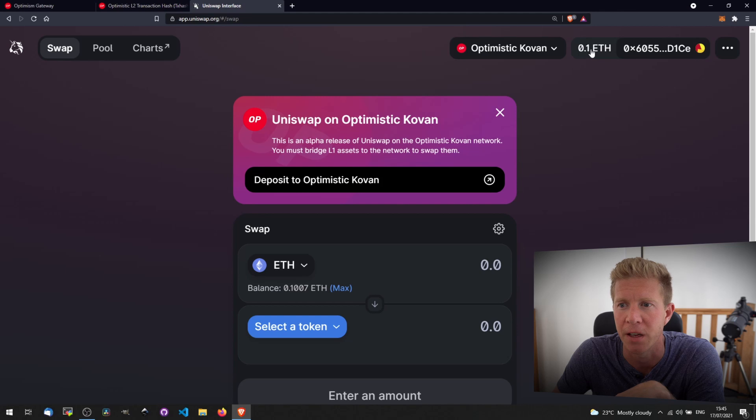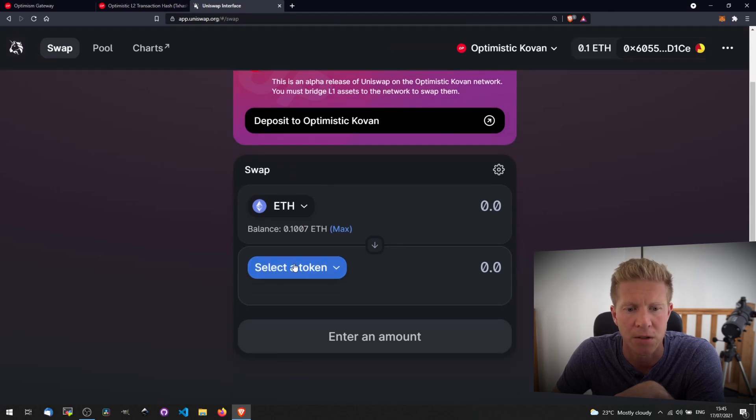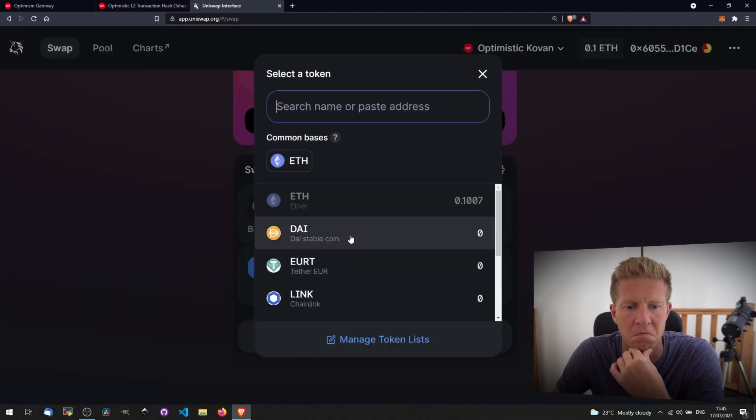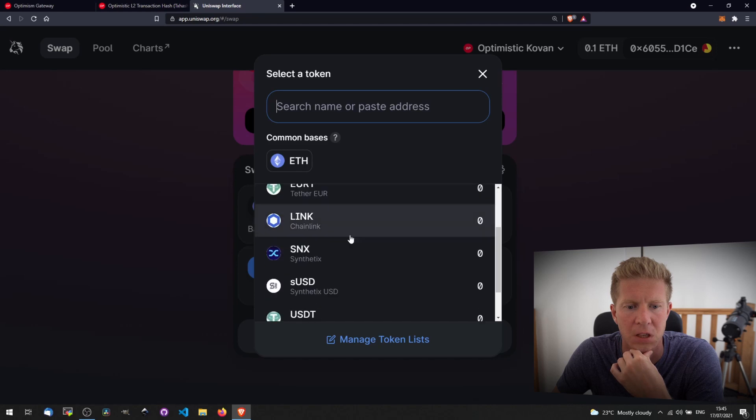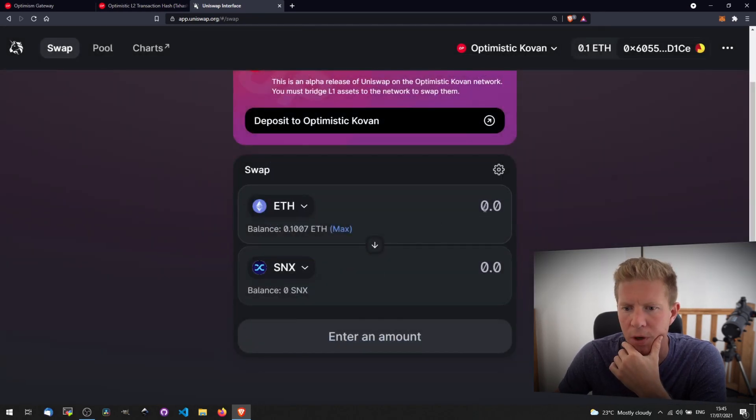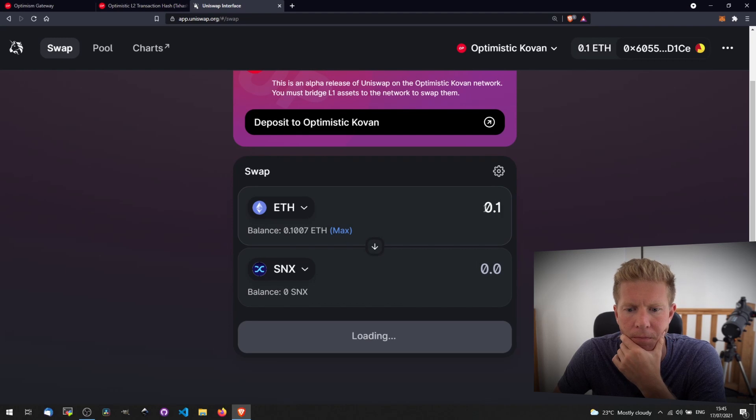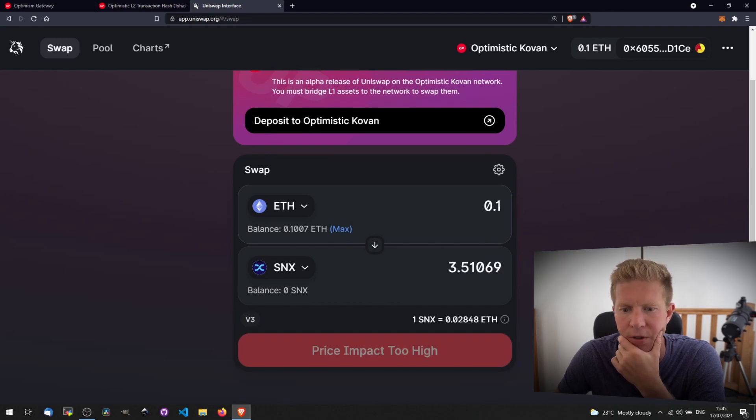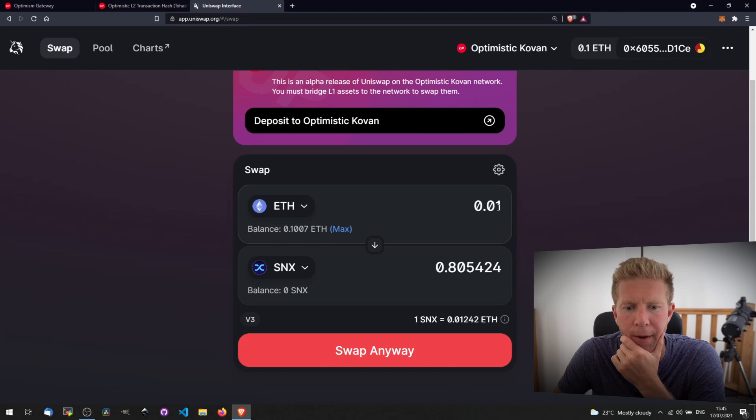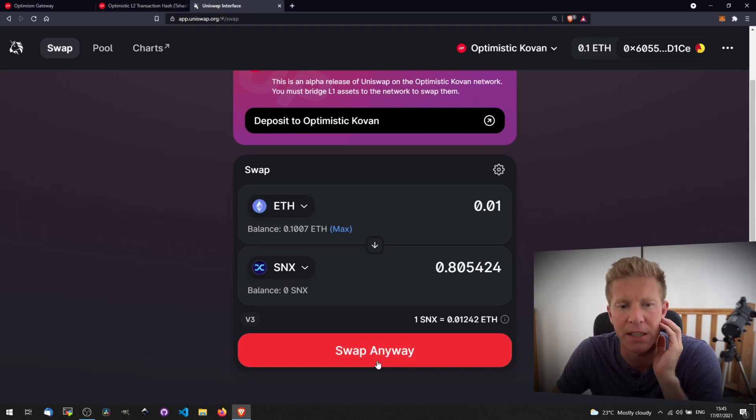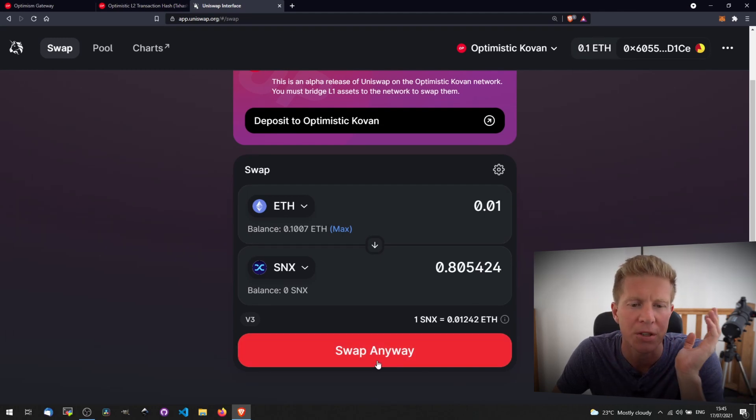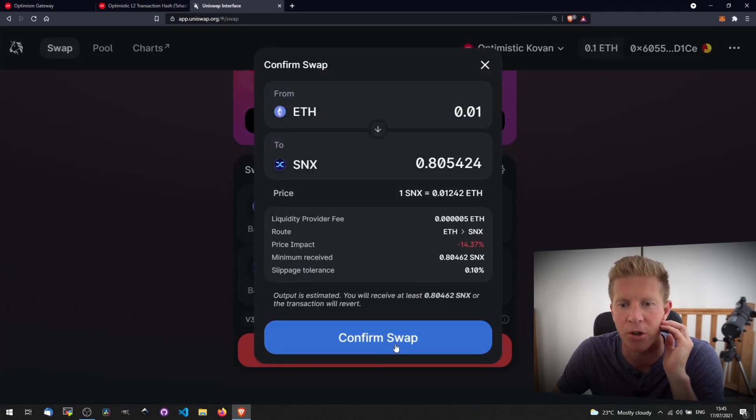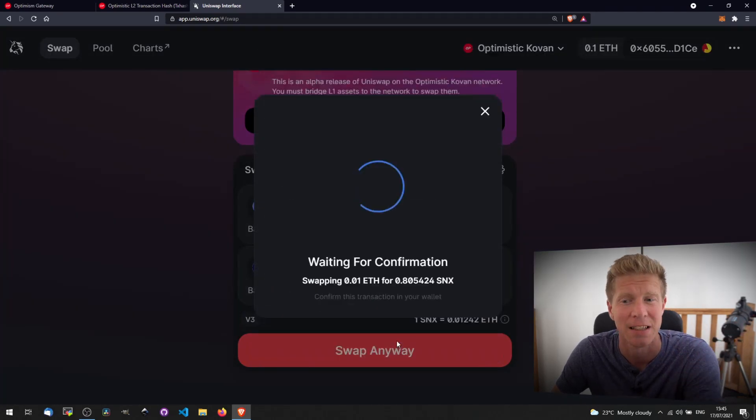We've got 0.1 ETH in our account. Let's swap that for some Synthetix. We're going to use 0.01. Price impact too high. Let's try 0.01. You can see there's hardly any liquidity here, probably because it's a test net. Let's swap that anyway just to demonstrate how this works and how quick it is.